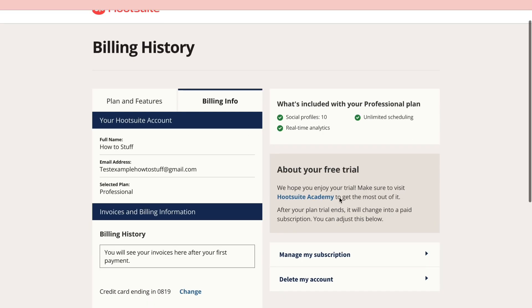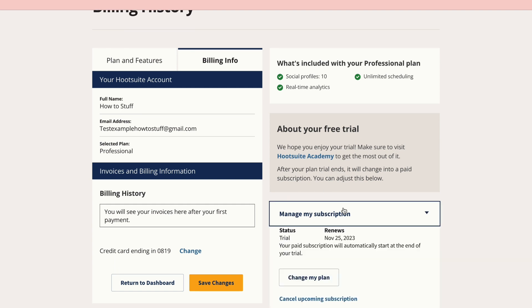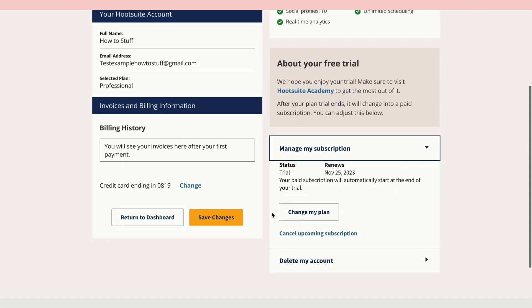Now here when you scroll down a bit you can see manage my subscription. Go ahead and click on that and here you get the option to cancel your upcoming subscription. Here you can see when it renews and then you can cancel it right here. So let's click on cancel upcoming subscription.